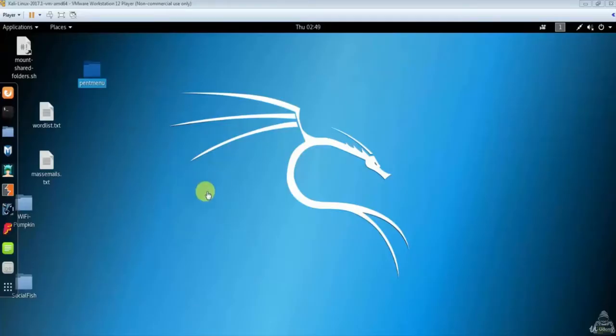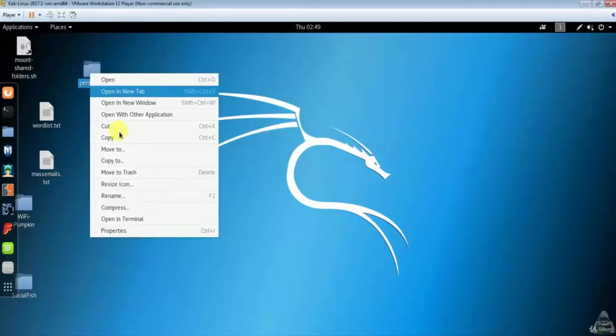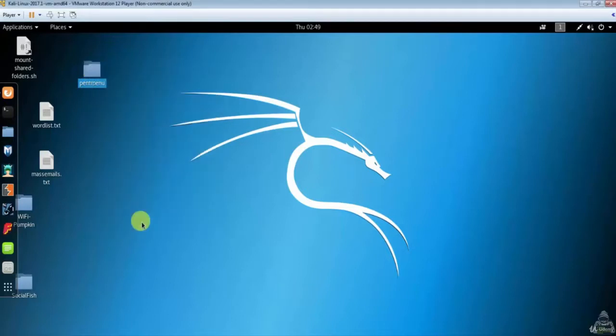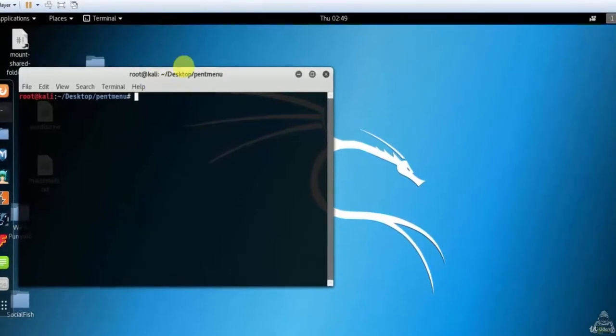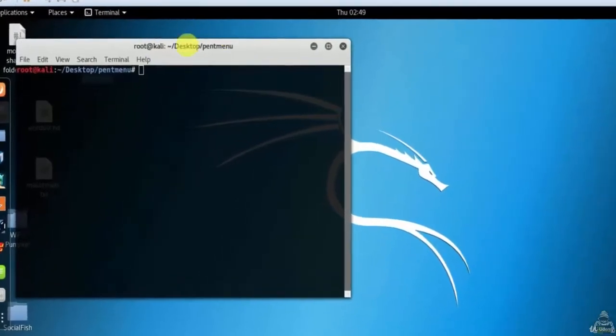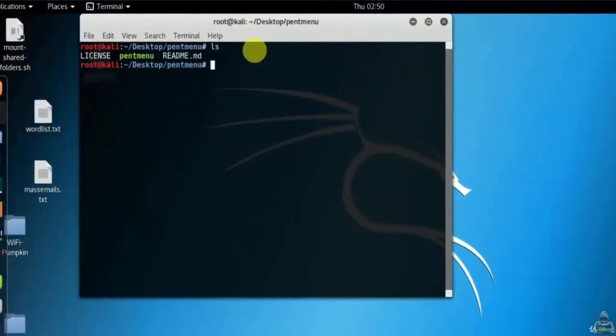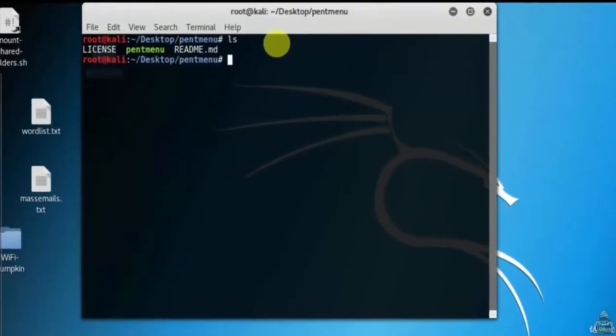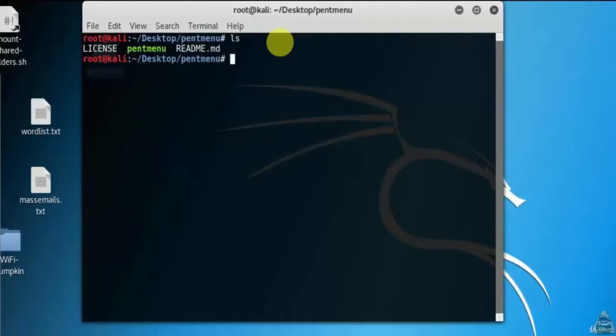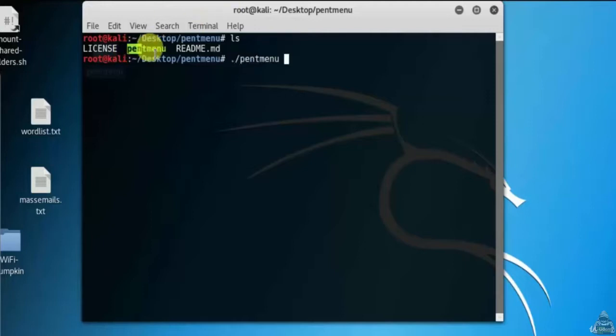Here I am using pentmenu framework to perform DOS attack. So let's open pentmenu framework. We'll type ls. Here are the contents of pentmenu framework. Now to start I will type dot slash pentmenu.